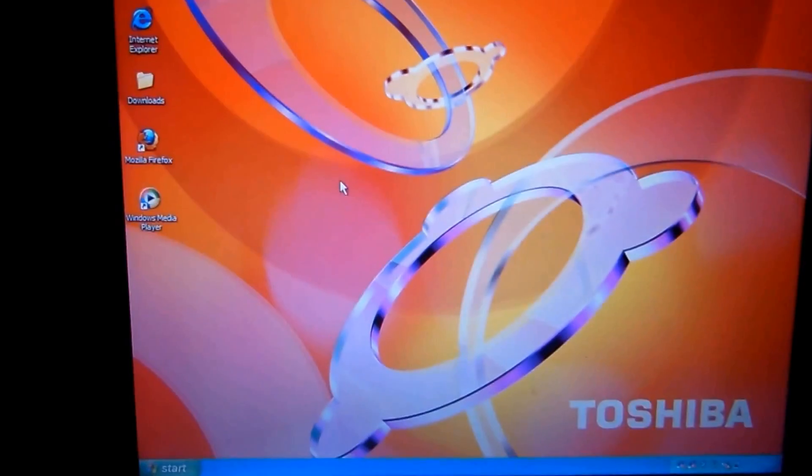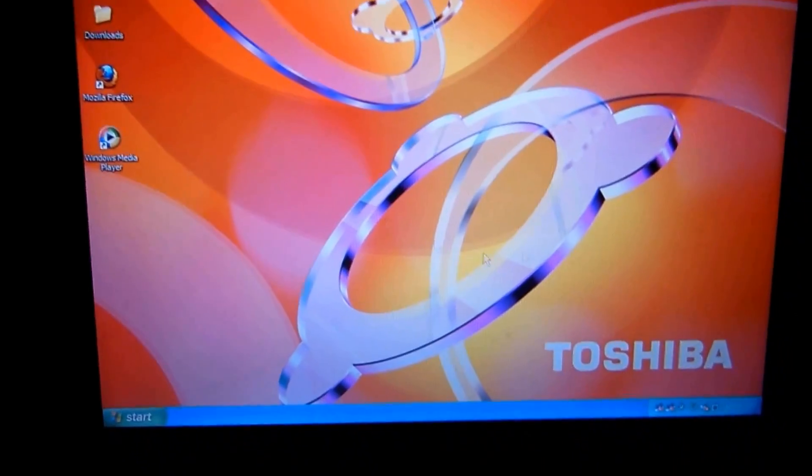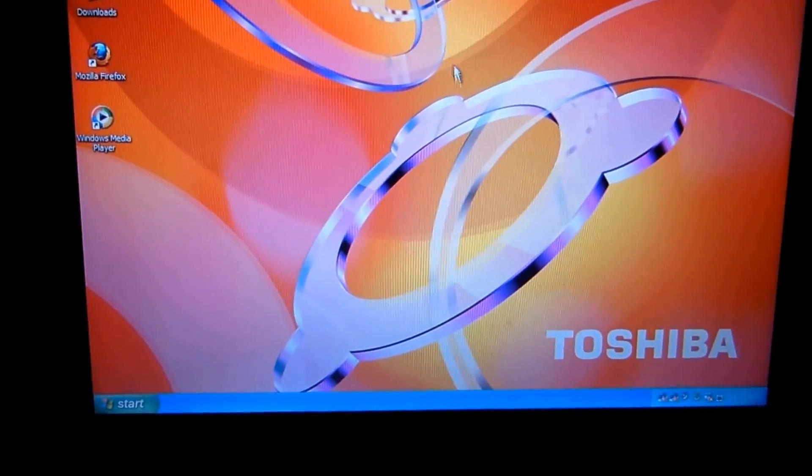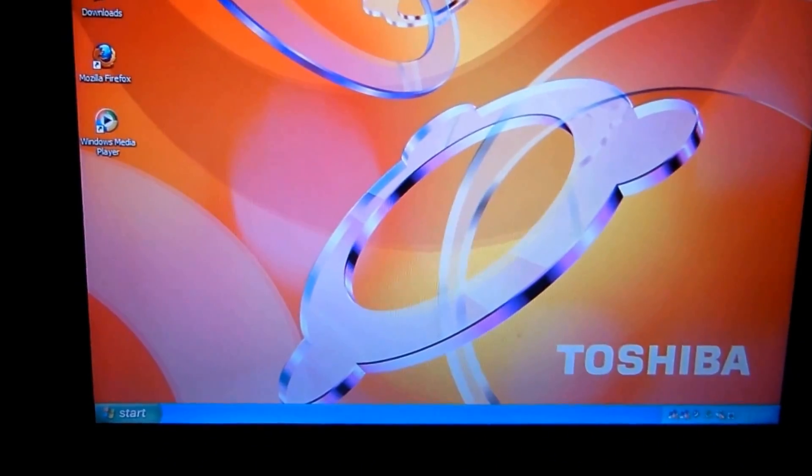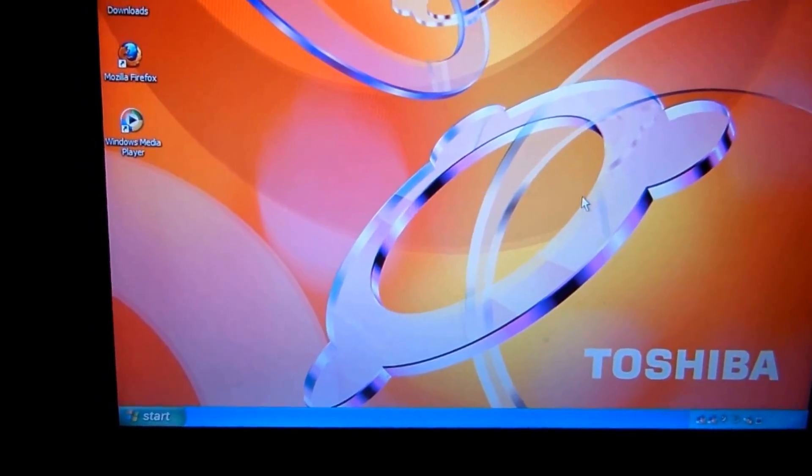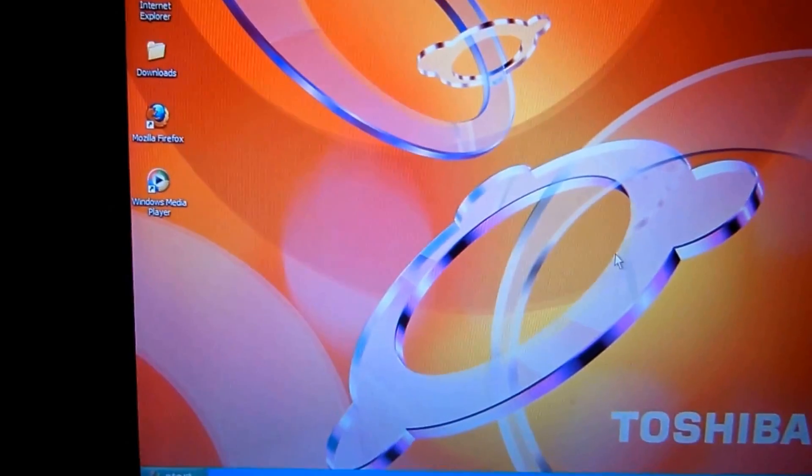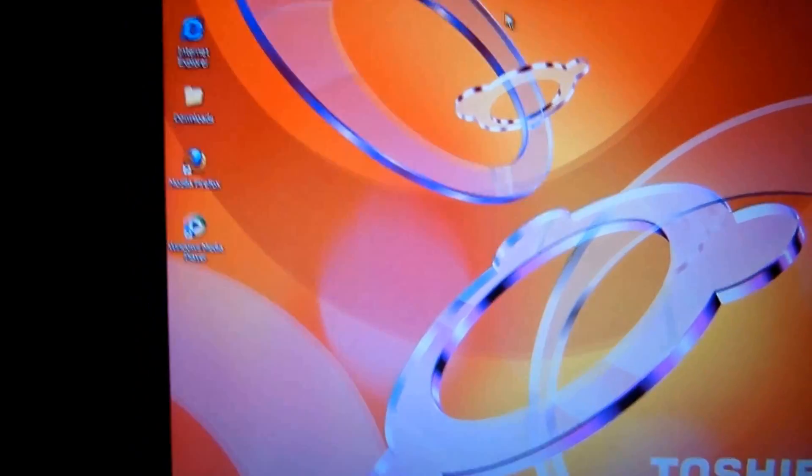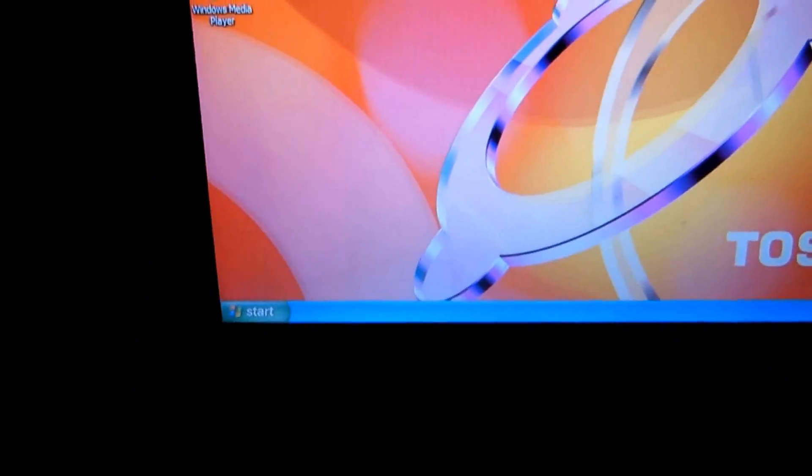Alright, hello and today I'm going to show you guys how to run CMD as an administrator in Windows XP. So let's get started.